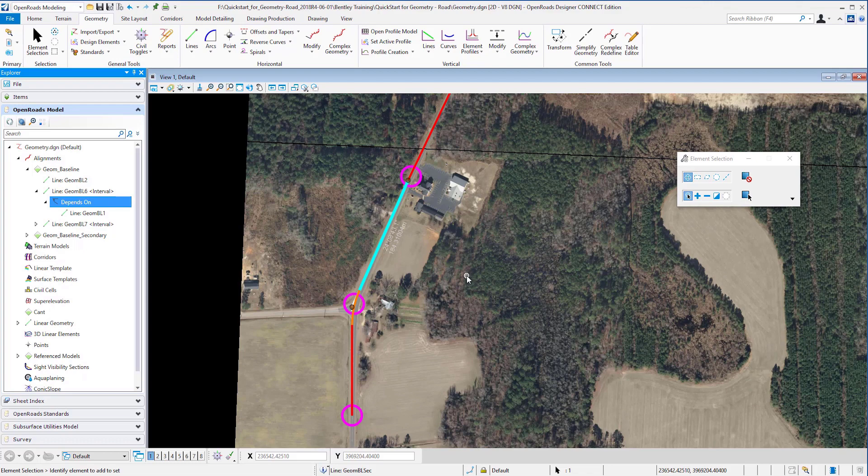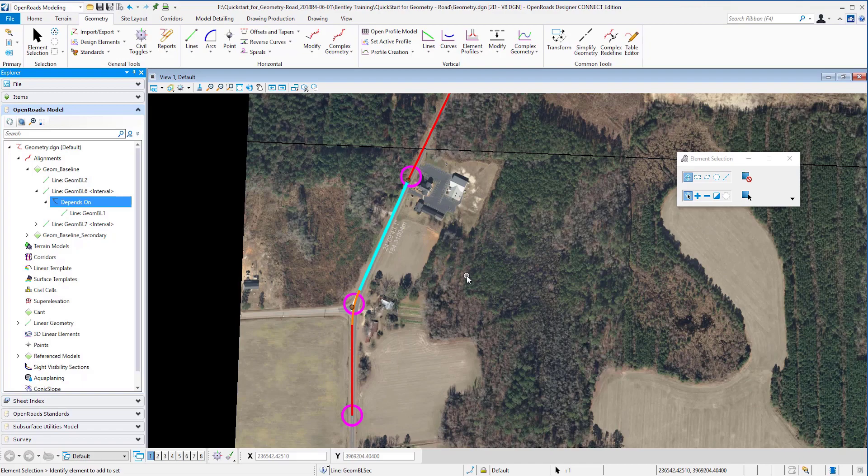Now this was just a short demo of one part of OpenRoads geometry. If you want more information, please visit our webpage at bentley.com or our communities webpage which is bentleycommunities.com. My name is Maria Passion, and thank you for watching.